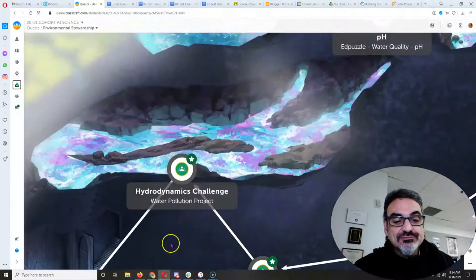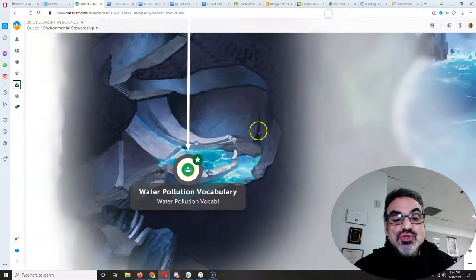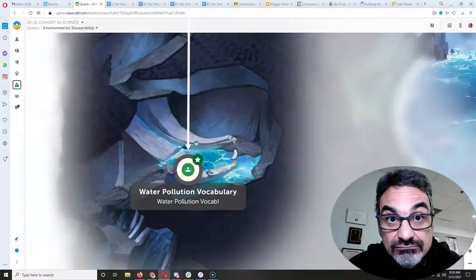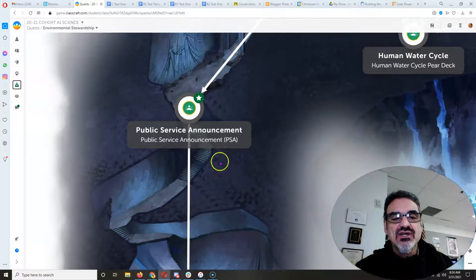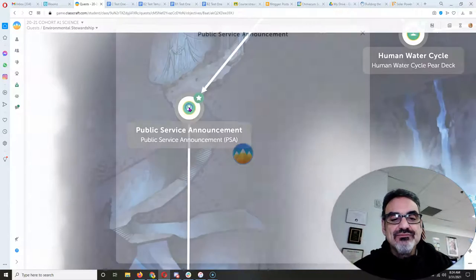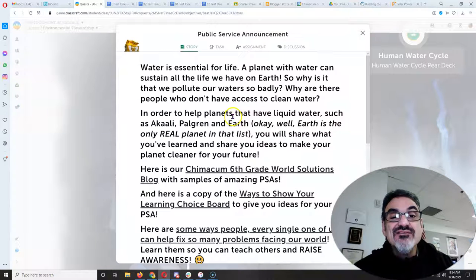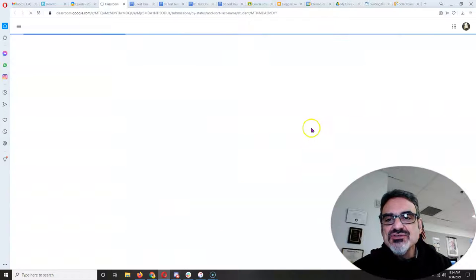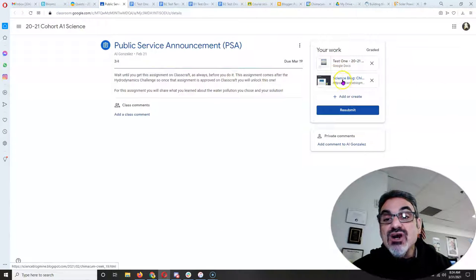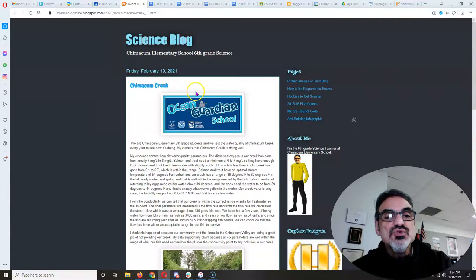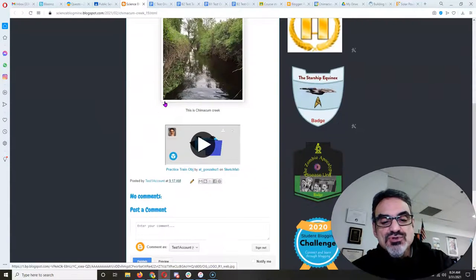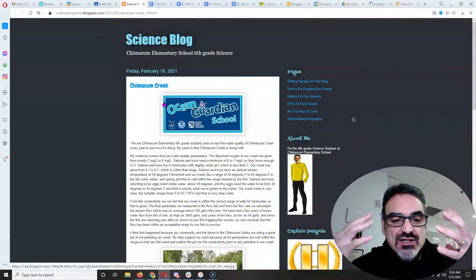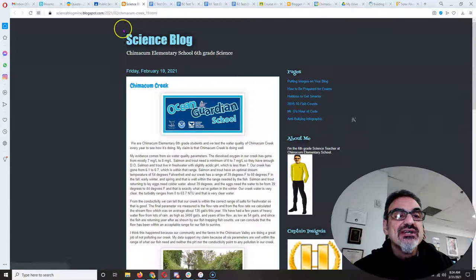Right now do you have the water pollution vocabulary? If you don't have it you need to finish your PSA. You need to make sure of two things. First thing is on the Google Classroom assignment make sure your blog link is there. It has to be a link to your actual blog post, the post you wrote for your public service announcement.